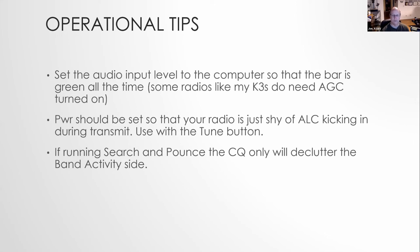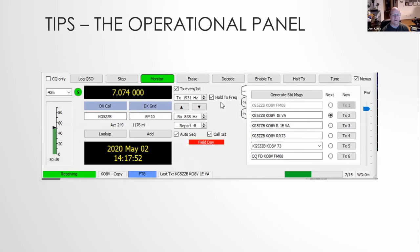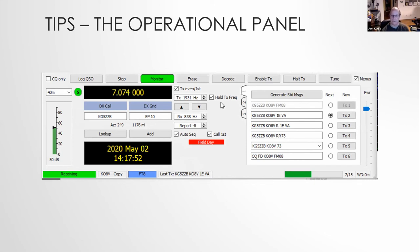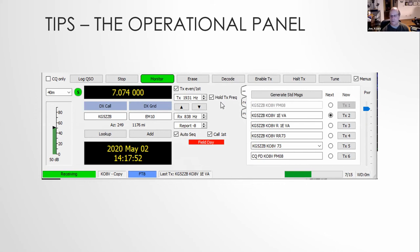Search and pounce, CQ only. Oh, that's the other operational item. If you look in the upper left hand corner, there's an item that says CQ only. Okay. What that does is that it will only on the receive side of the receive side of the band, the band activity, you select that it's only going to show you CQs. So if you're running search and pounce, that's generally a good thing to do because you may not be interested in everybody else just yet. But and if there's a lot of people calling CQ and there's just a lot of activity, it can kind of declutter that.